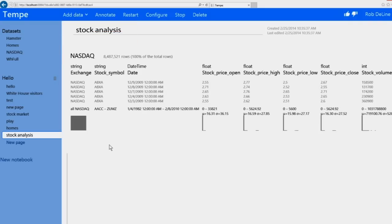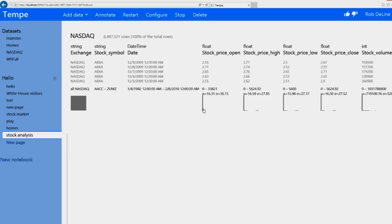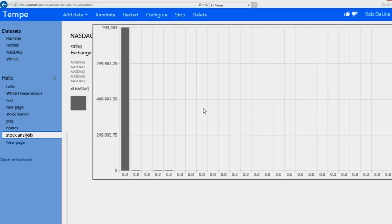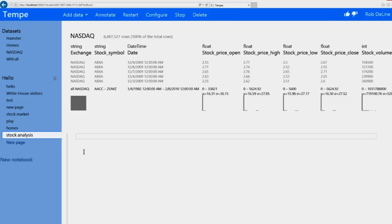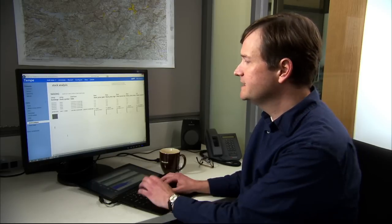When I look at my stock prices, Tempe shows me a summary of my data, and already I noticed something strange, which is that the prices themselves are all kind of clustered at the bottom end, but I have some outliers. And this is very typical of data science, where the data comes in dirty and you have to clean up the mistakes.